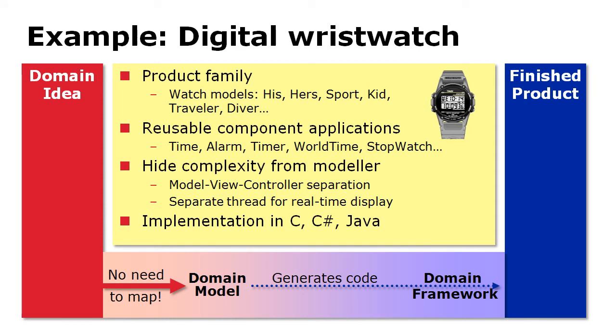We have here a domain-specific language for digital wristwatches. This company makes different kind of watch products for different market segments, but all applications somehow deal with time and provide different kind of features like timer, world time, stopwatch, and lap time. The actual watches that we implemented here, we can then target different executing languages like C, Java for, let's say, Android, or C-Sharp for Windows or Windows phones.